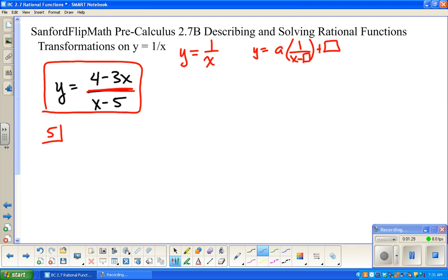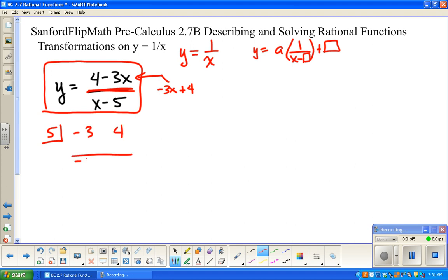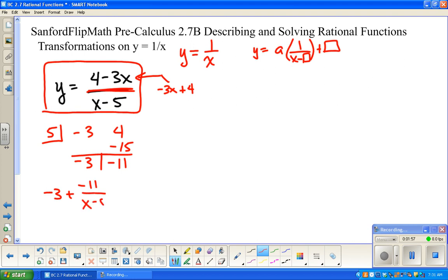I'm going to use synthetic division because I think it's a little easier. Just a reminder that if you're going to use synthetic division, you have to have things in order. So we're going to write the dividend as negative 3x plus 4. That minus sign has to keep a negative with the 3x. So negative 3 and 4. Bring down the negative 3, multiply, and add. And the answer for this division is negative 3 plus negative 11 over x minus 5.